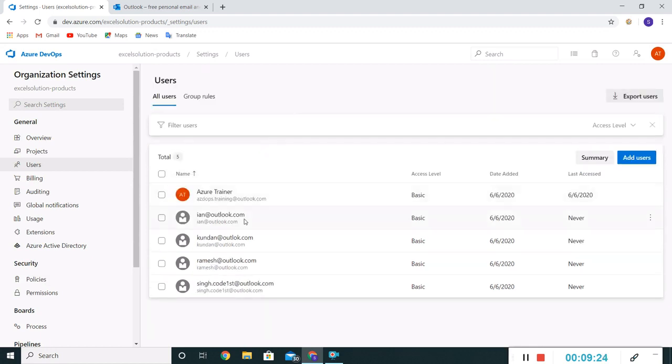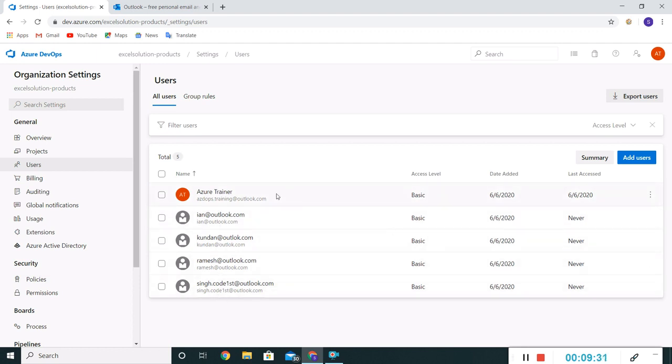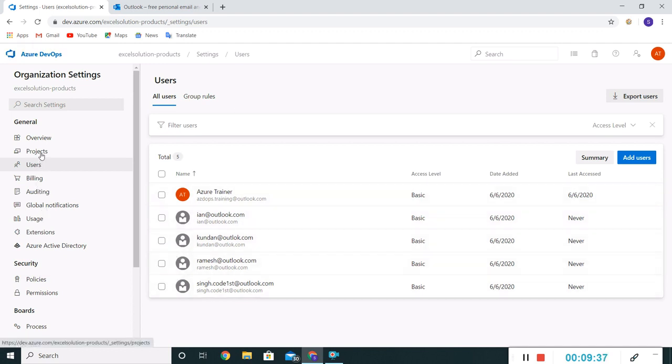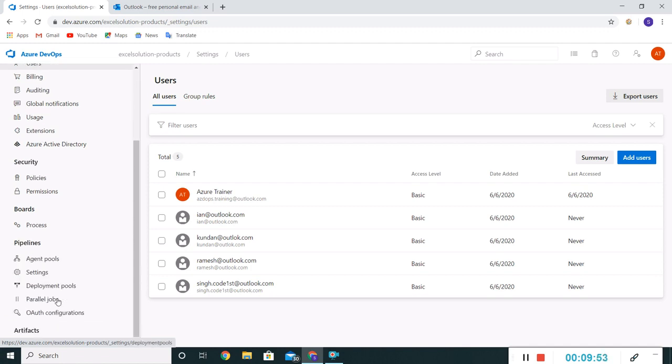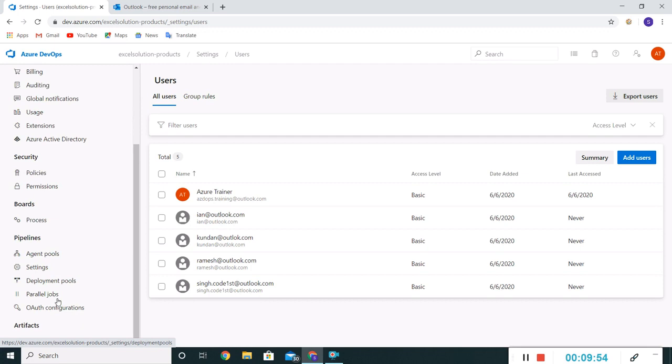Okay, so now we are having these five users, basic users, which will be responsible for accessing this organization. We have seen, we have not seen projects, we will create new projects in the next videos. But we have seen how to create users, add users. We have also gone through billing.